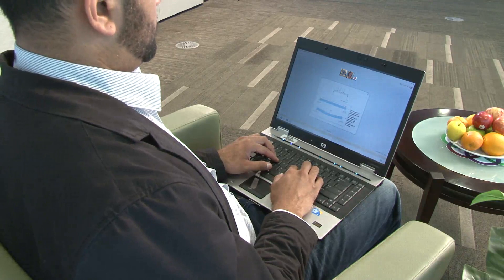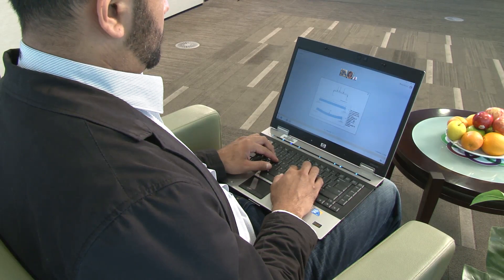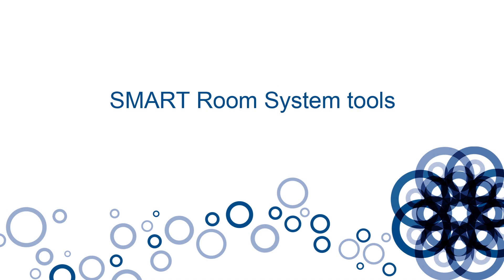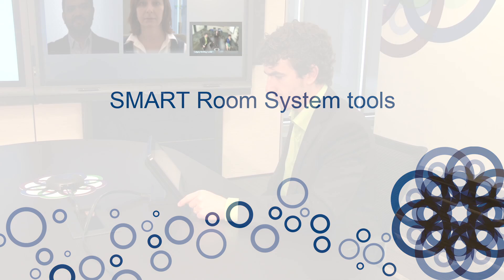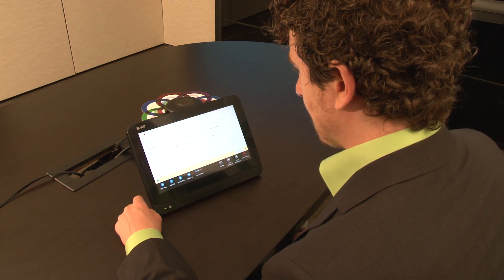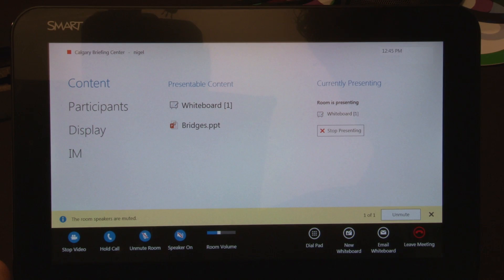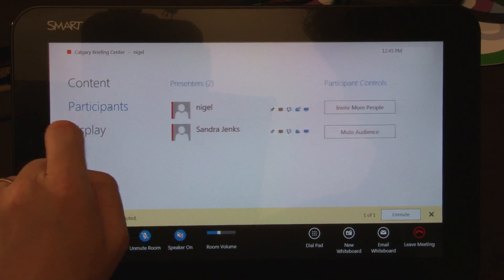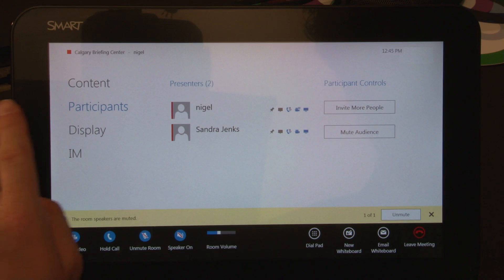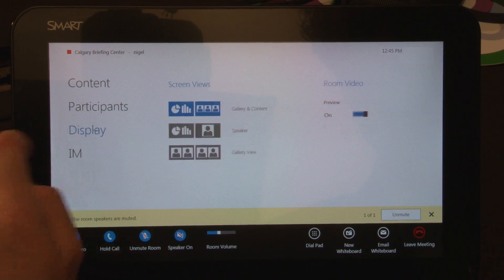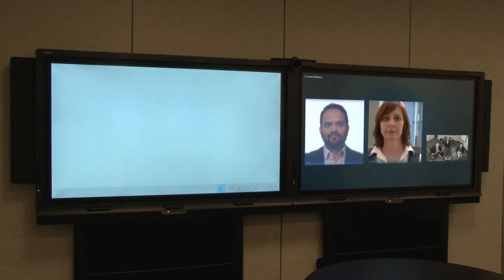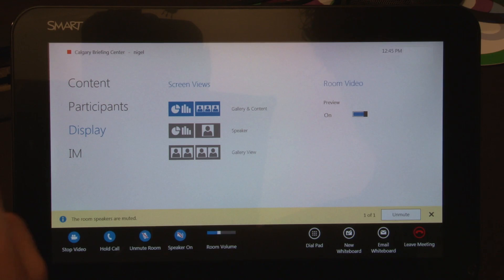Your content will appear on the interactive display, as well as the screens of the attendees. You can manage the meeting from the control console. The contents menu allows you to choose from the available content — touch the document that you want to present. The participants menu shows you the meeting attendees. The display menu enables you to select the video and content combination that works best for you.